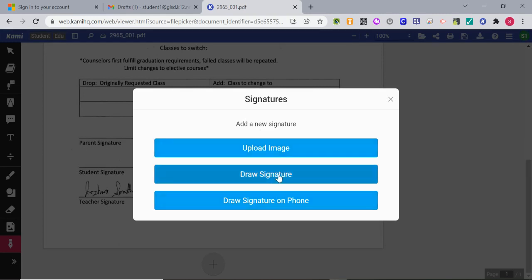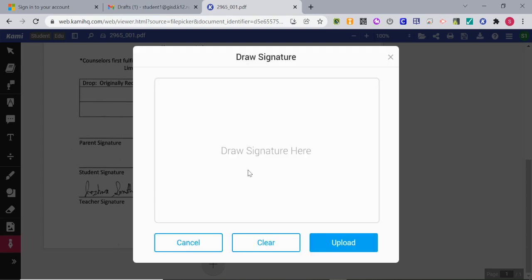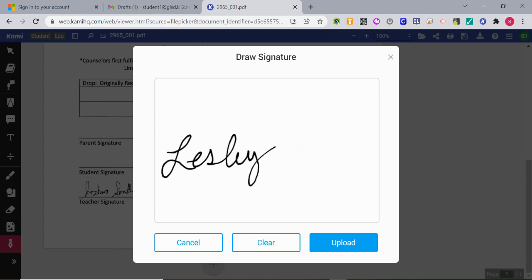In this one, I'm going to just click draw signature. I'm lucky that I have a touch screen so I can put my signature here. If you like the way it looks, you can keep it or you can click clear.